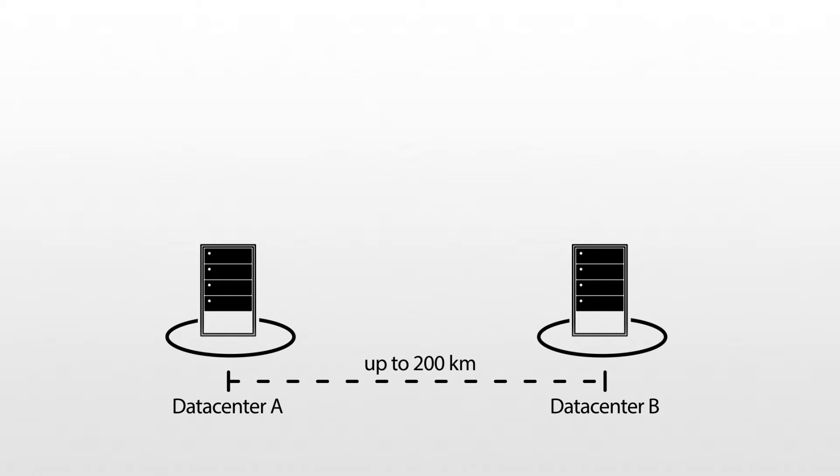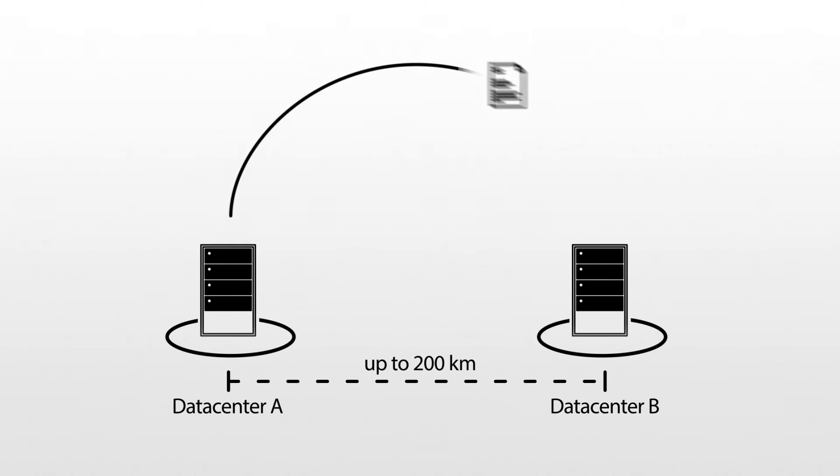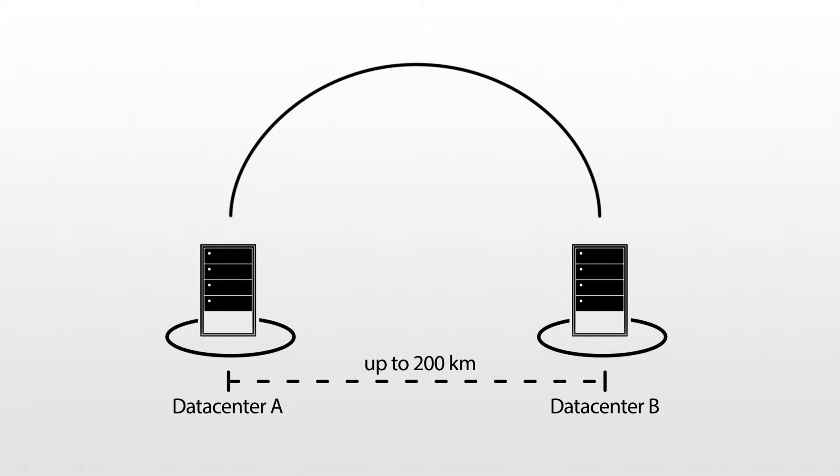By extending storage and network resources to create a common base infrastructure, a stretch cluster enables geographically separated servers to act as a single system, with data replicated between sites to ensure consistency at both locations.